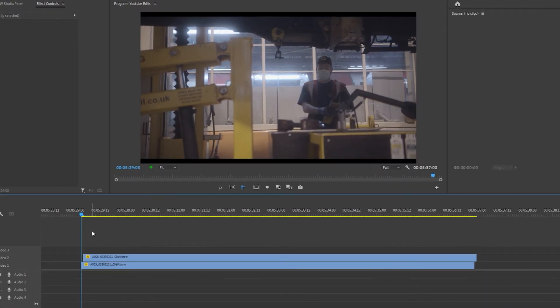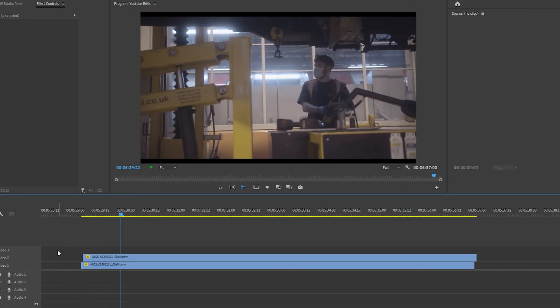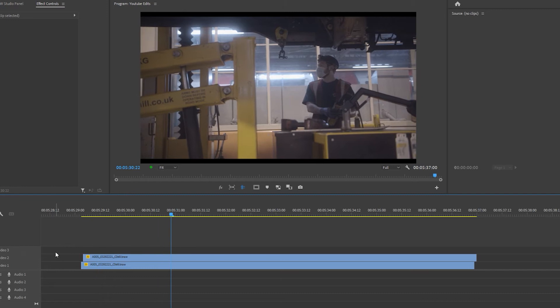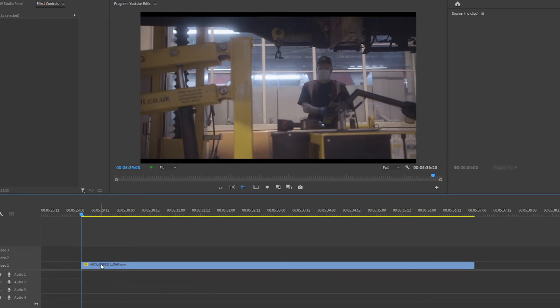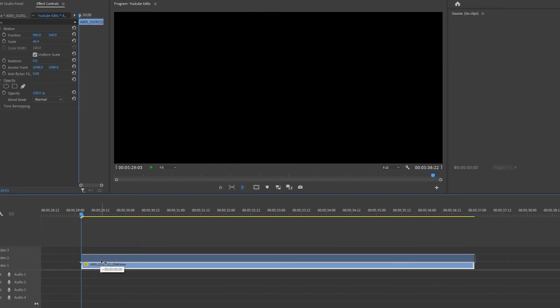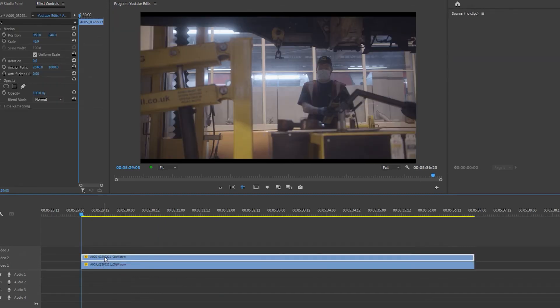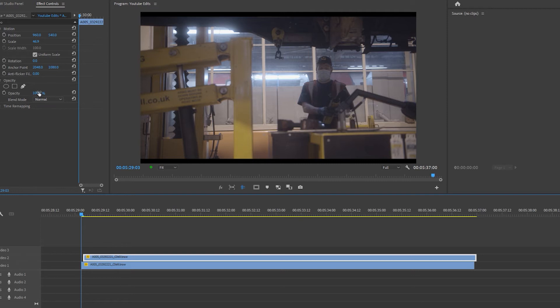As you can see, the flicker isn't completely gone. So the second way is to again duplicate your clip, Alt-click and drag it into the video layer above, move the clip along one frame, then set the opacity in the Effects Control panel to 66%.